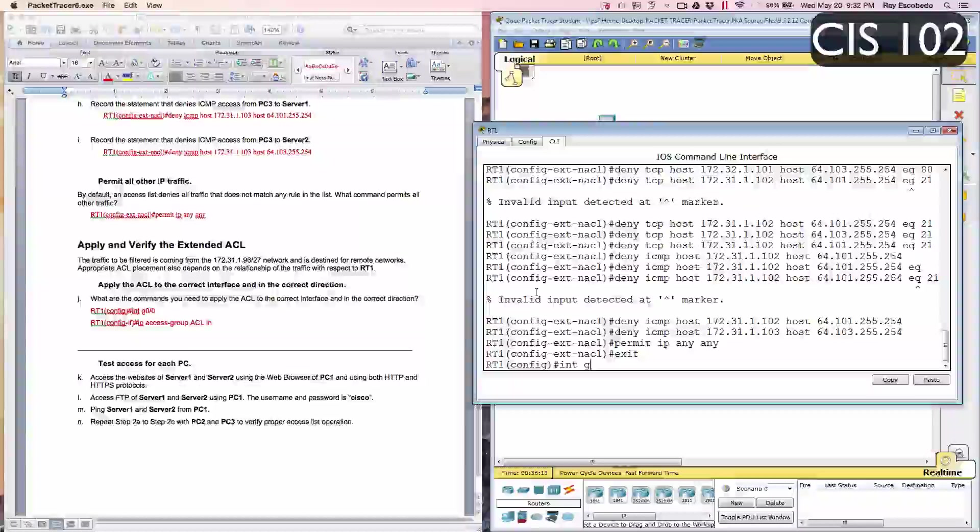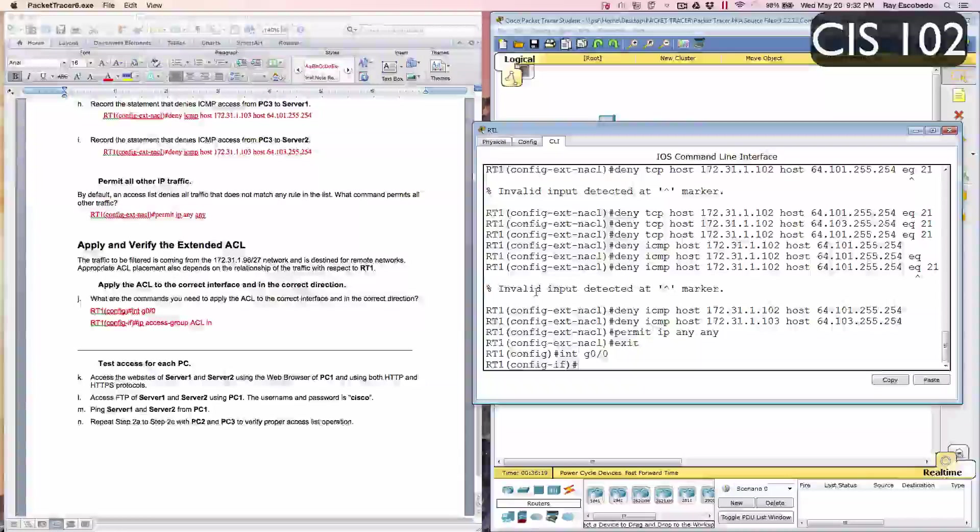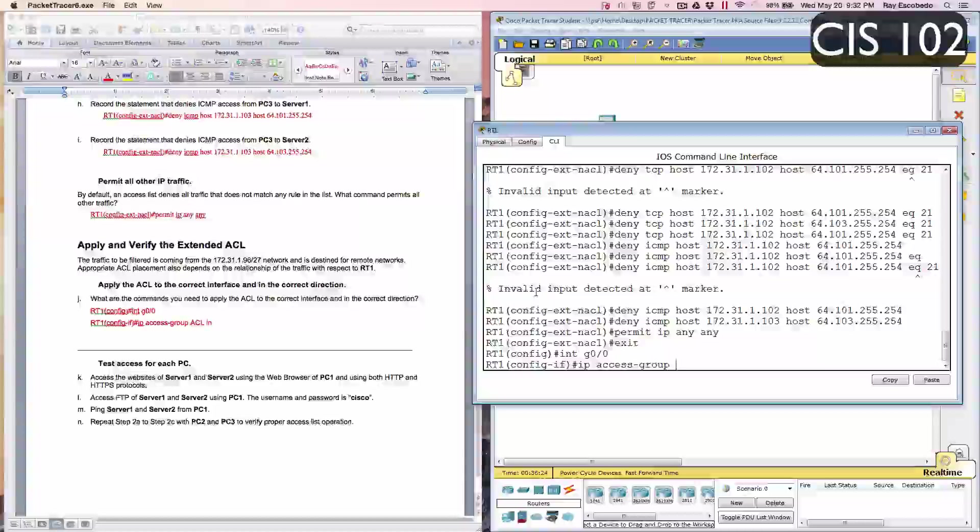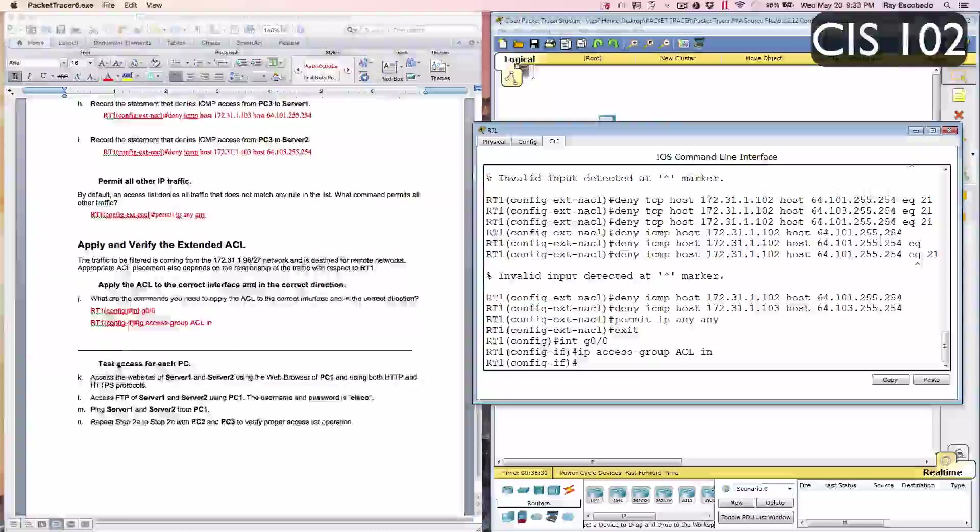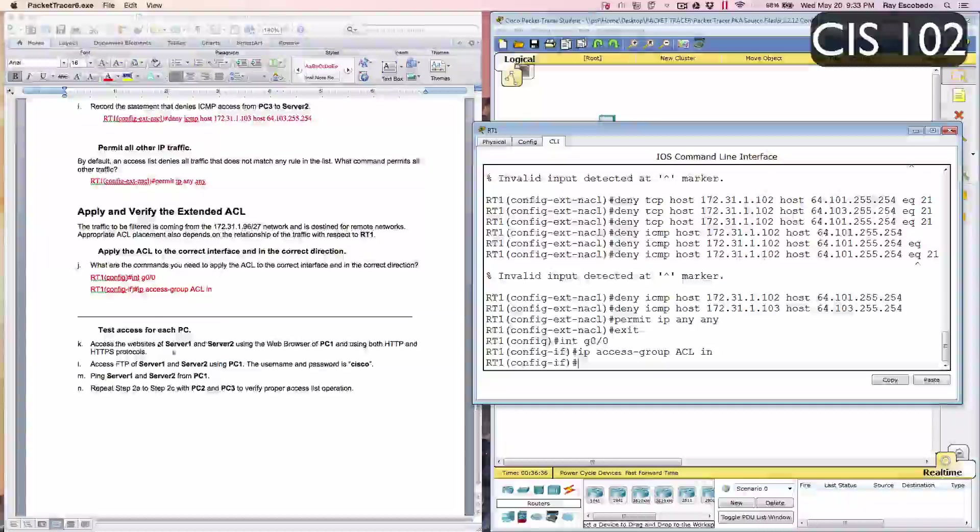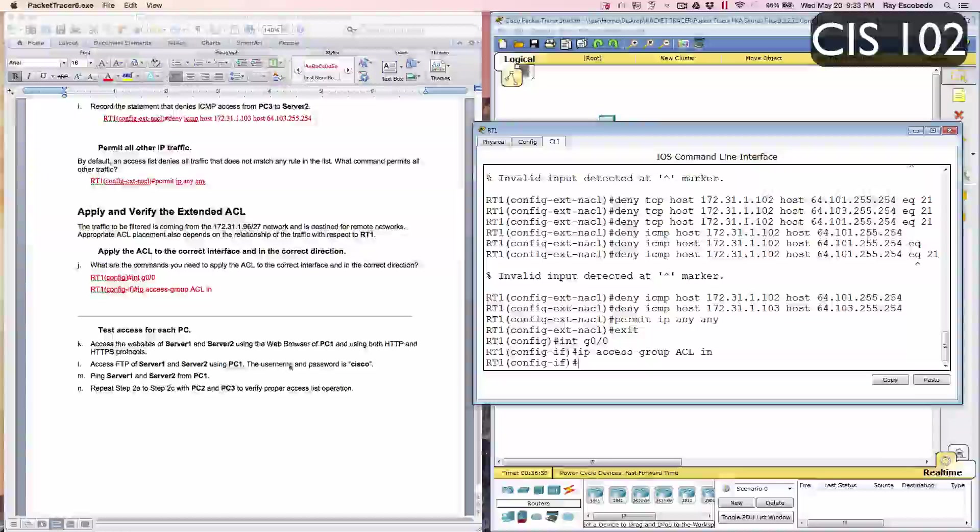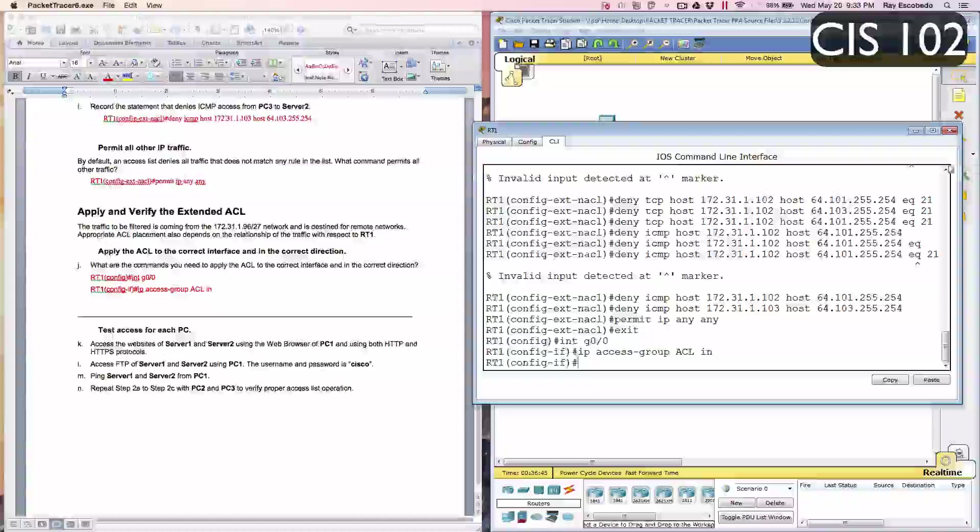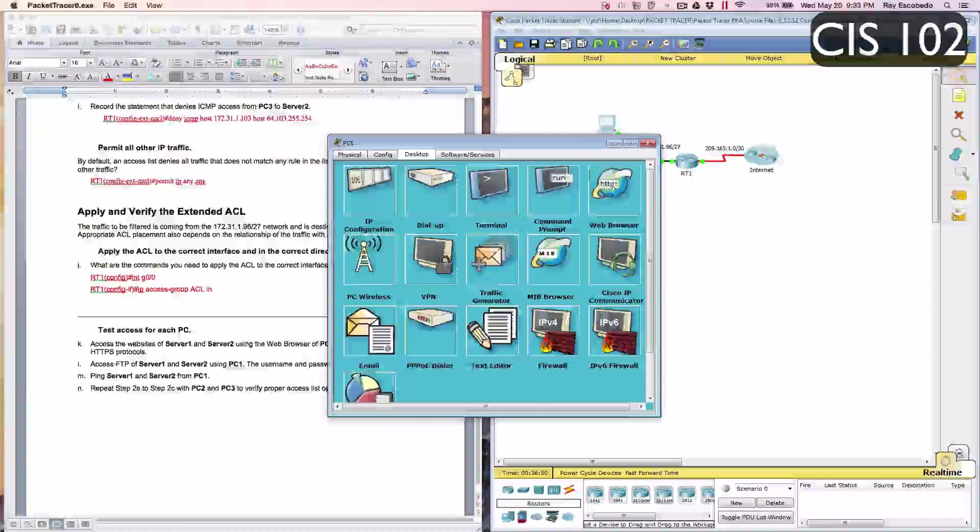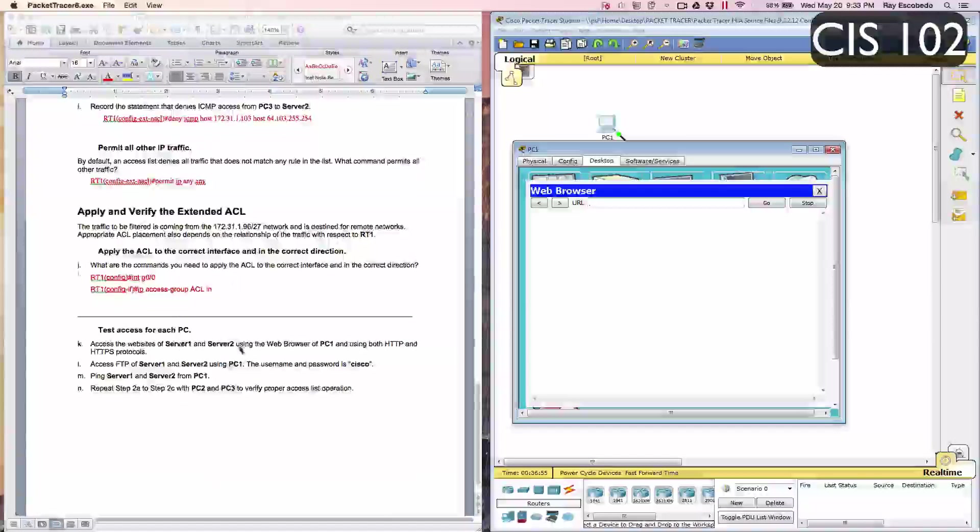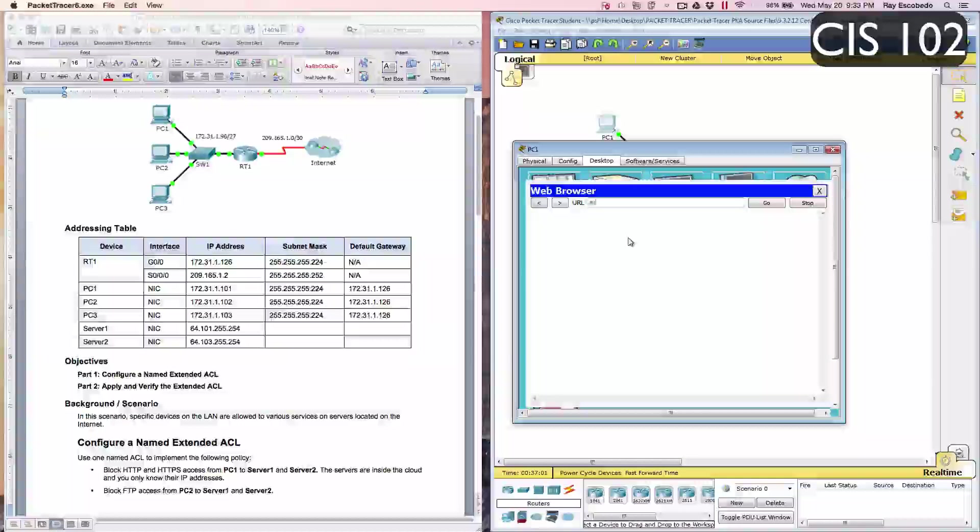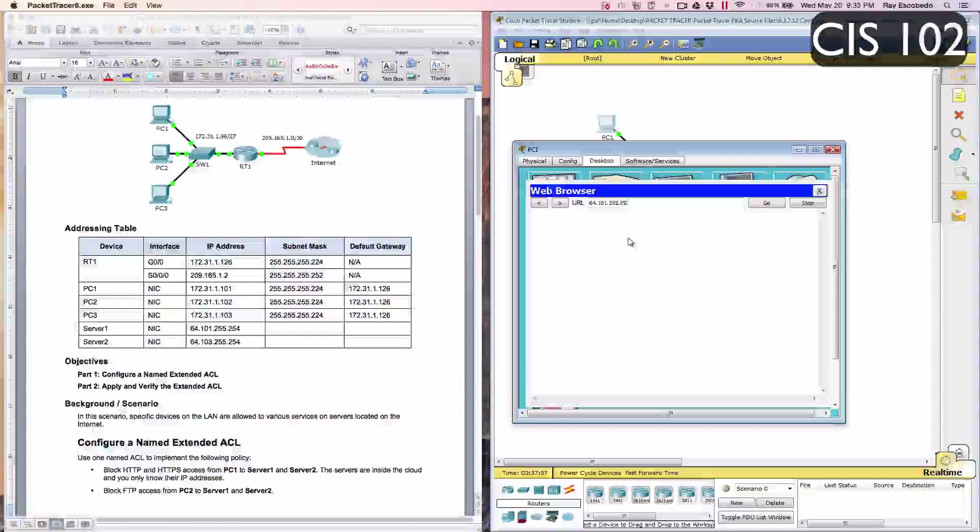We're going to type in int g0/0, Enter, and type in IP access-group ACL in, Enter. Now it says test access for each PC. Access the website for server 1 and server 2 using the web browser of PC1, using both HTTP and HTTPS protocols. We're going to exit from here, go to PC1, go to your web browser. You're going to type in the IP address of the server. Server 1 is going to be 64.101.255.254.